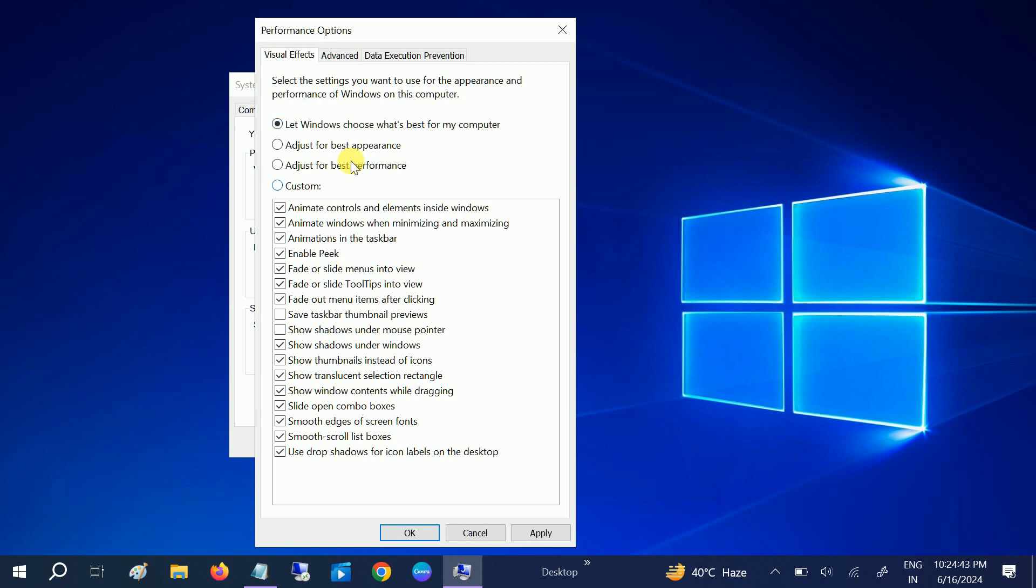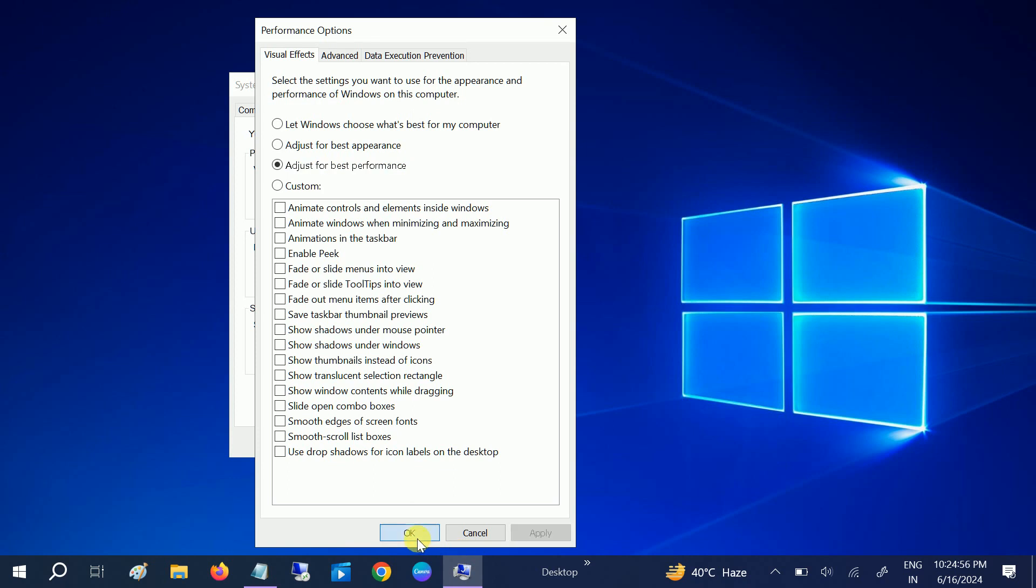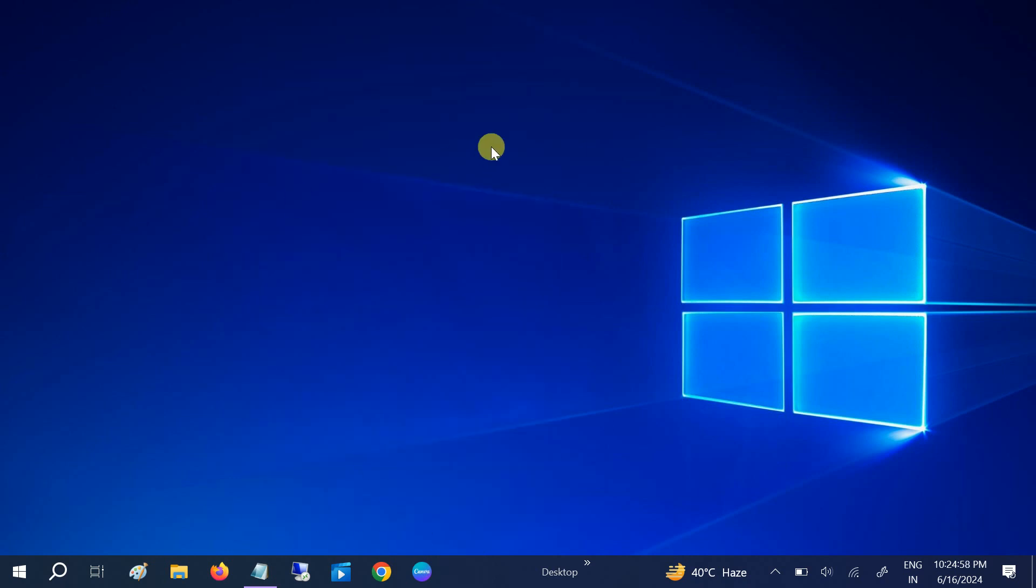Once you open that up, go to the Advanced options, then click on Settings. From here, look for this option: Adjust for Best Performance. As you can see here, if you let it automatically, all the services are running in the background which we don't need. We can click on Adjust for Best Performance, click Apply, click OK, and now click OK.